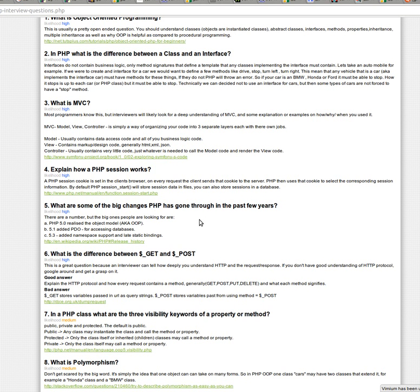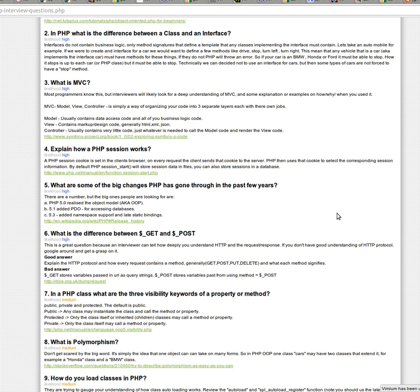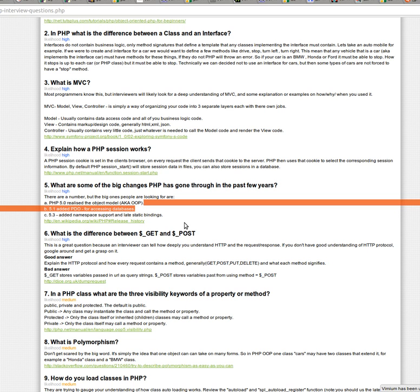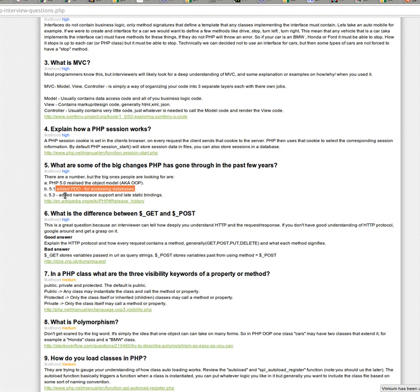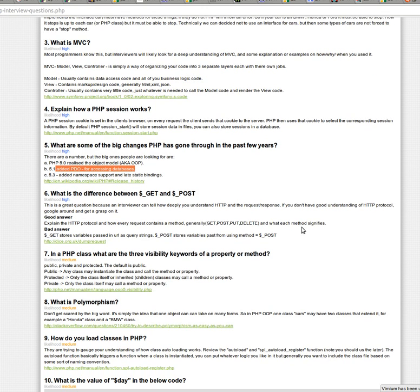What are some of the big changes PHP has gone through in the past few years? I've got this at every company I've applied for. So I think the big ones they're really looking for is the 5.0 release, kind of release with the object-oriented model. And the other thing is I've seen this sometimes. They're looking for added PDO support, but usually they just want like three decent kind of answers. And also name spacing came with PHP 5.3.